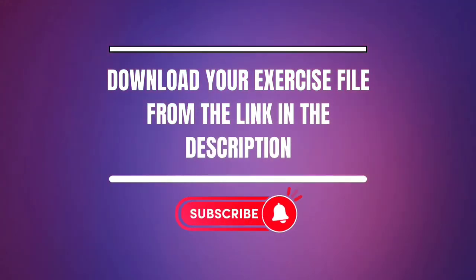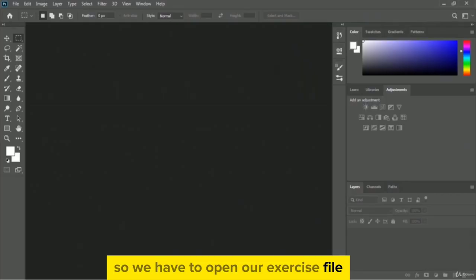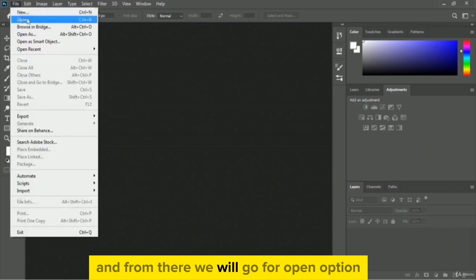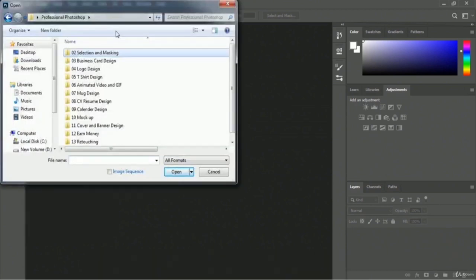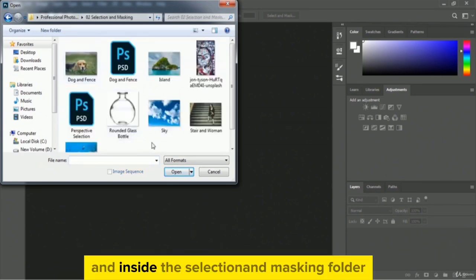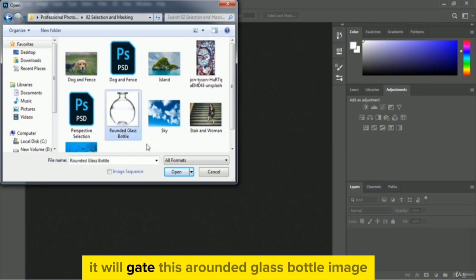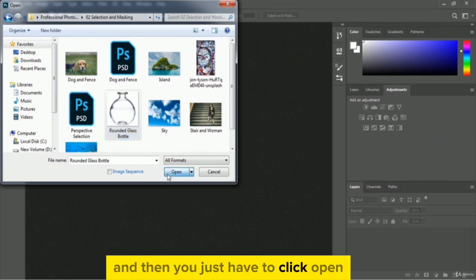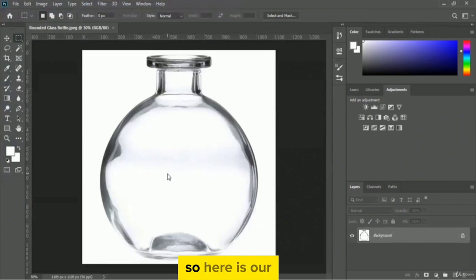So we have to open our exercise file, therefore I am clicking on the file menu and from there we will go for the open option. This is our exercise file and we have to open our selection and masking folder. Inside that folder we will get this rounded glass bottle image, so you just have to select it and click open.